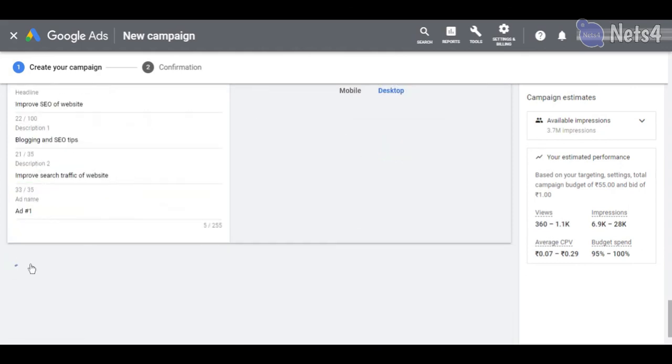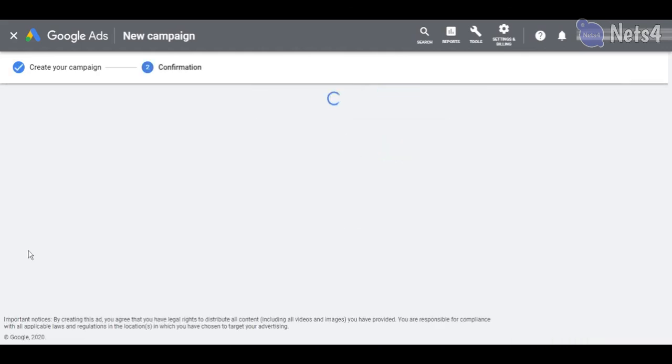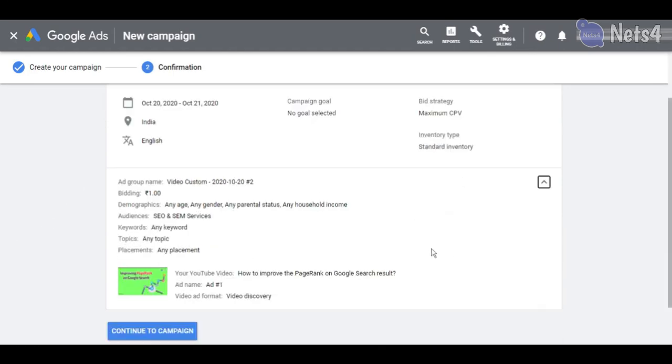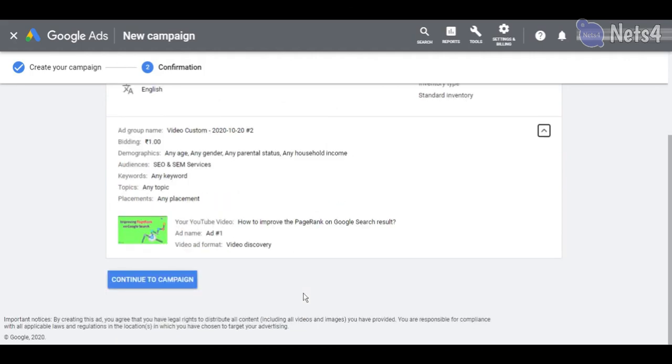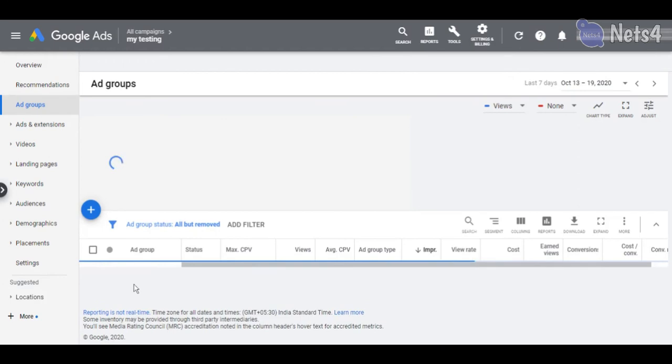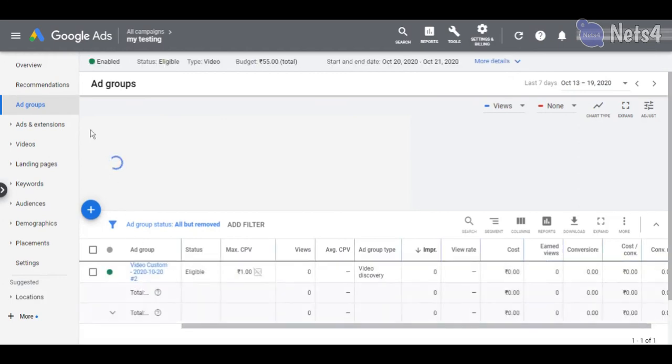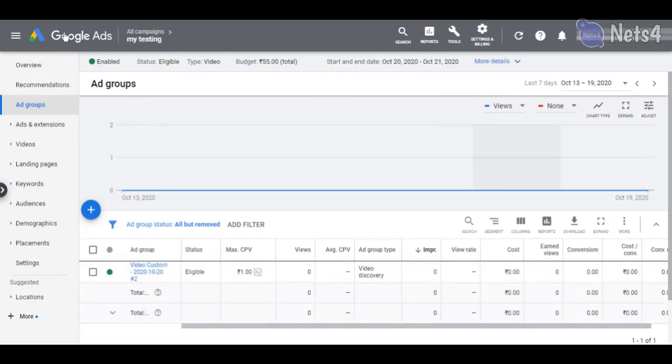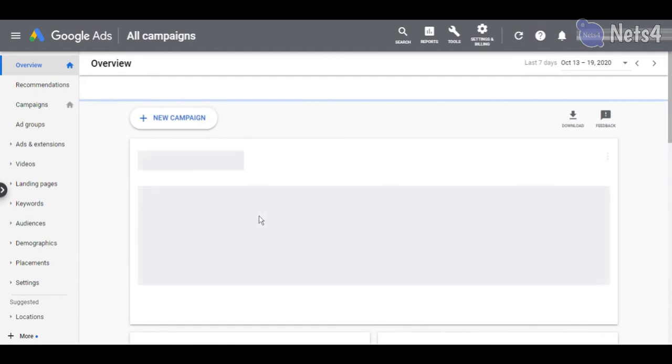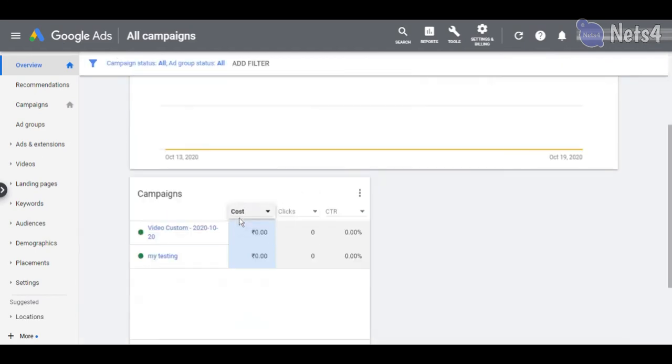Now you can click on continue and confirm your ad settings. That's all you need to do. Your ad will become live when it is accepted by Google Ads team.